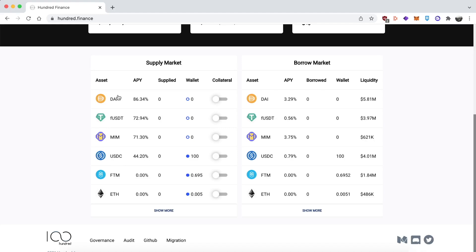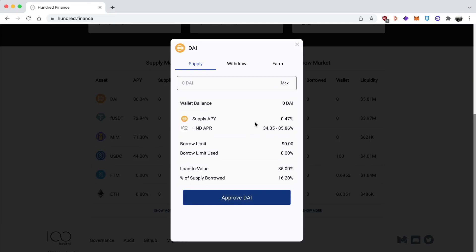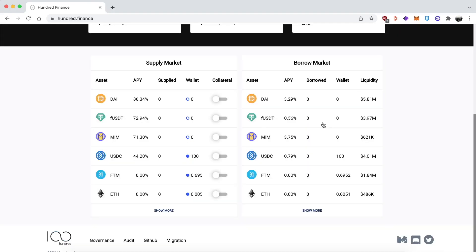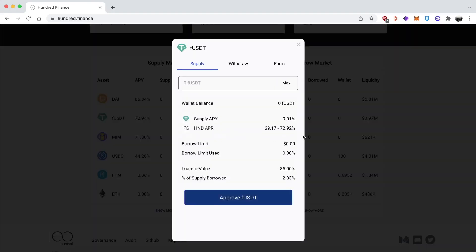To explain the APY here, what's shown is the fully boosted maximum. Every week there's a gauge vote, similar to Curve, where the maximum rewards for each incentivized pool are determined. For example, for this period the maximum is 85.86% APR in HND rewards, but the minimum is 34.35%. What determines where you are on that range depends on your boost, which is determined by how much HND you're staking and for how long.